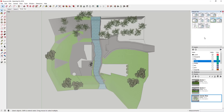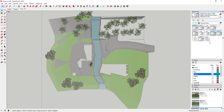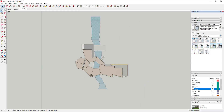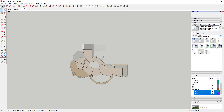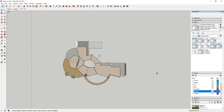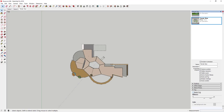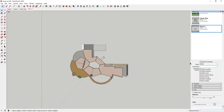For the second view, we'll include the building with a section cut so we can see the walls. Turn all the building layers back on and turn the terrain off. Then turn fog off for this scene. Click 'Add' to create a new scene and call it 'Building.' Now we have two scenes: a terrain view and a building view.